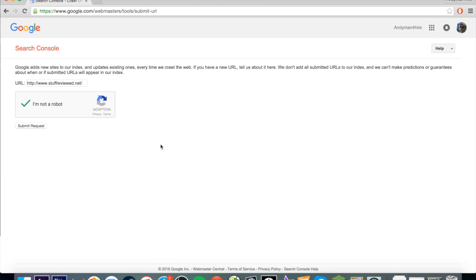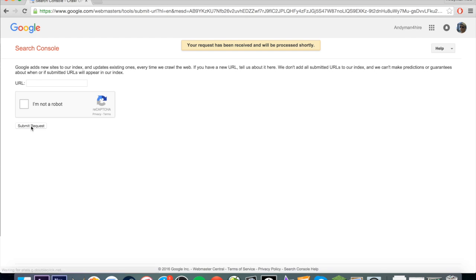Looks like I'm not a robot, that's pretty good. Submit request. I'm going to do this now. I've already done it before, so maybe it's going to kick me off Google or something—I really hope not. There we go, your request has been received and will be processed shortly.